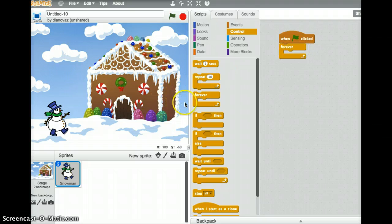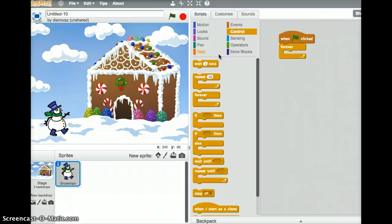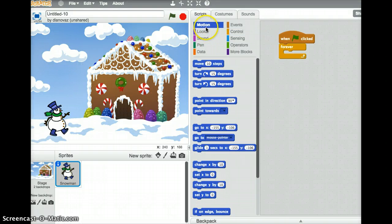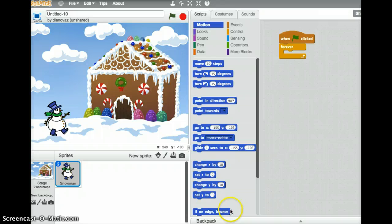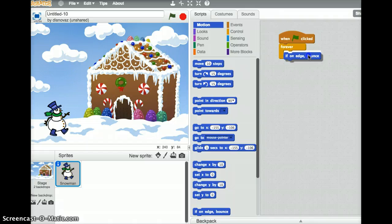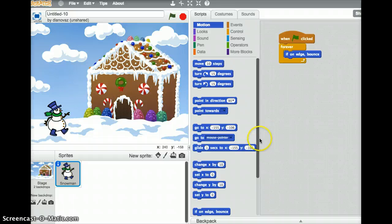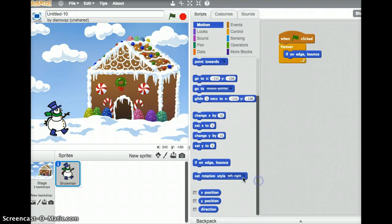Now if our snowman hits the edge of the screen, we want it to come back, otherwise it'll disappear and the greeting card will be done quickly, which might be what you're after, but we'll have it come back. So under motion, there is a block called if on edge bounce. It's at the very bottom of my screen here. So I'm going to drag that if on edge bounce into the loop that goes on forever. And if we just let it hit the screen and bounce, it will actually flip upside down, so to fix that, we can set rotation style left-right.